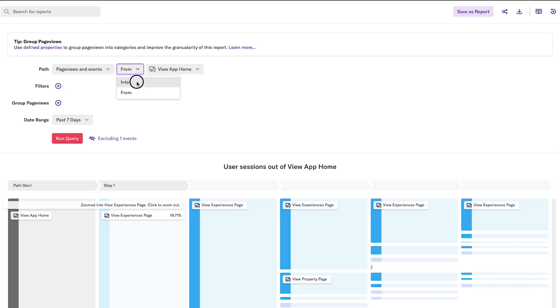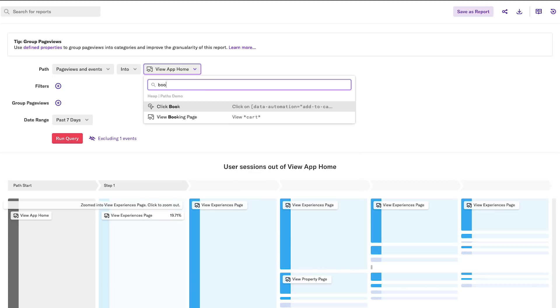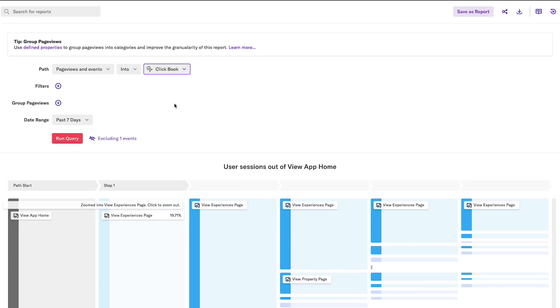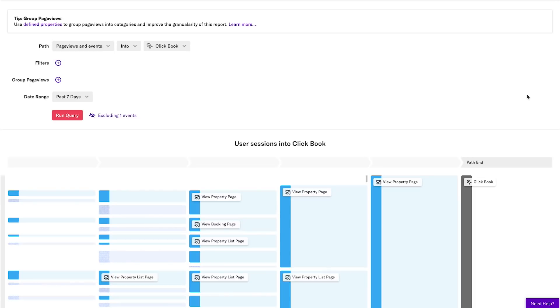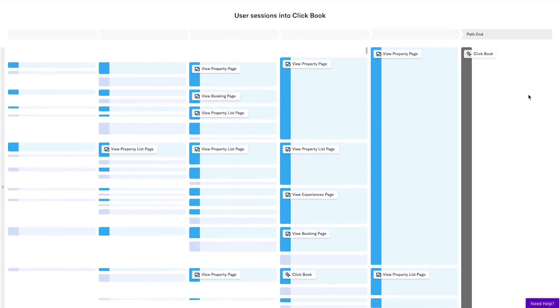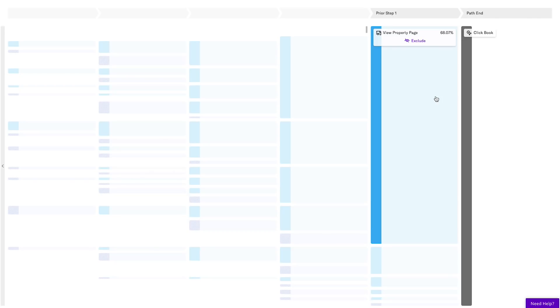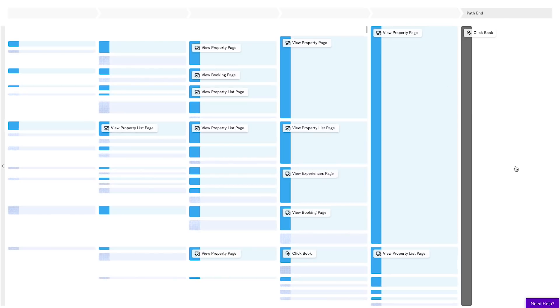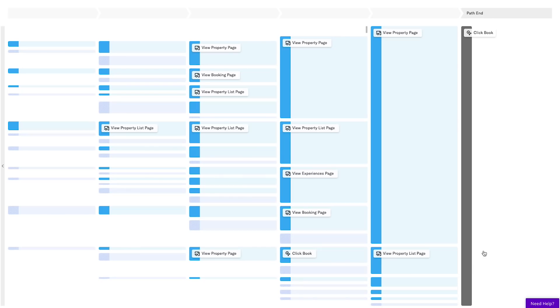So this time, I'll choose Into as my path type, and I'll choose ClickBook as my goal event. In this report, I can see all paths leading into the ClickBook action, which most commonly happens on the Property page, but can also happen through a QuickBook option that we have on our Property List page.